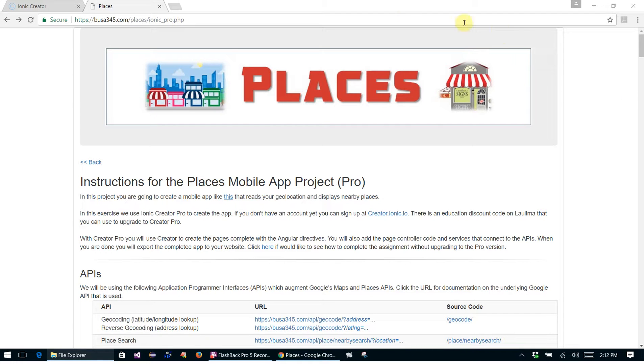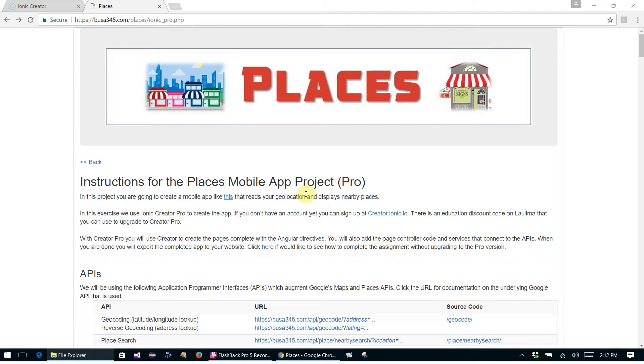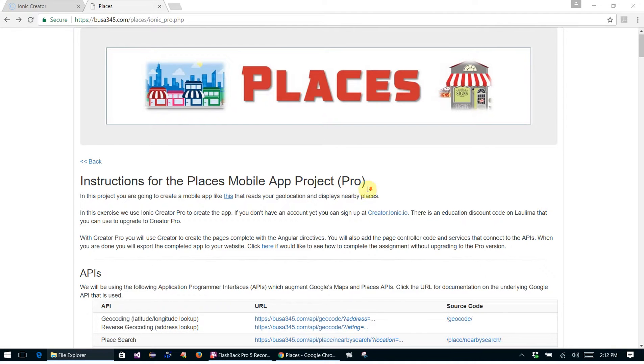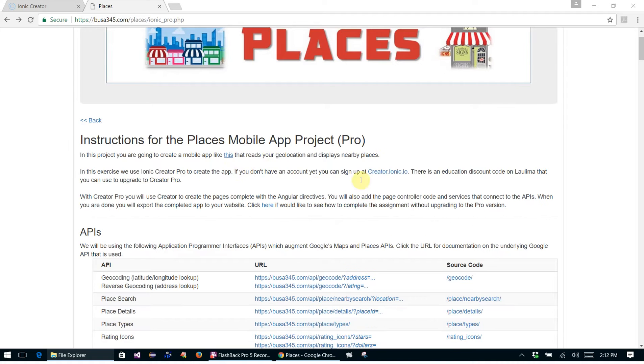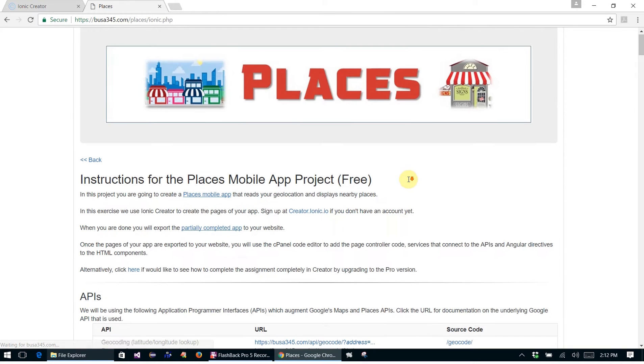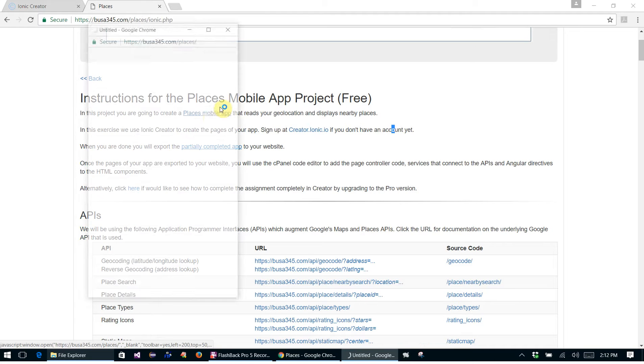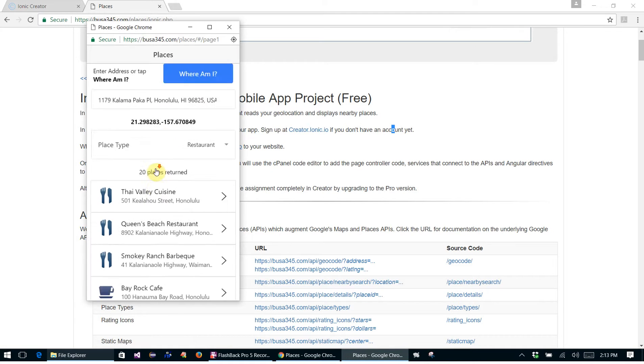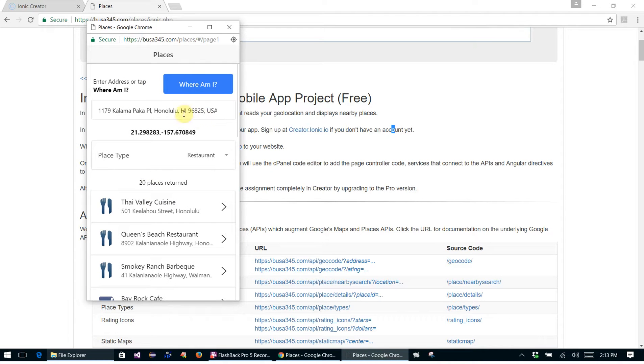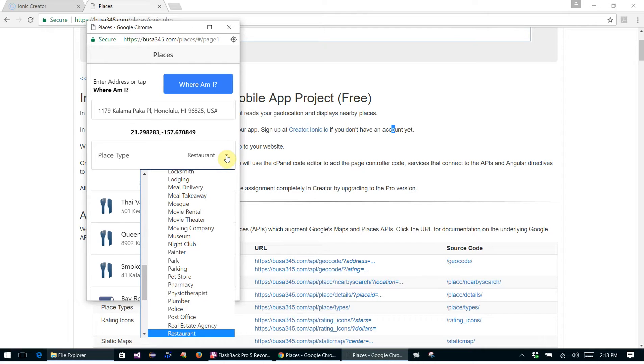Okay, in this video we're going to create the Places mobile app, and this time we're not going to be using the pro version. We're going to be using the free version. So we're going to be creating this app. This is the app. It opens up, it knows where you are, you can select different place types and displays a bunch of places.